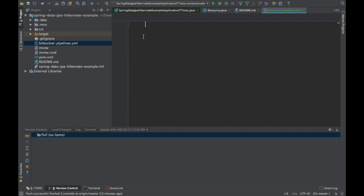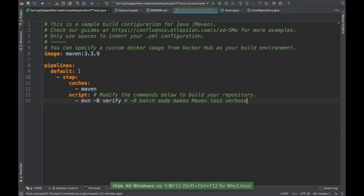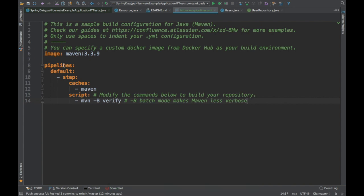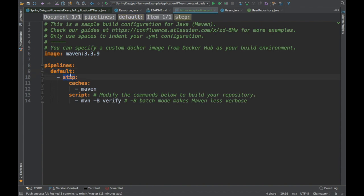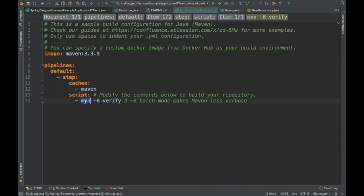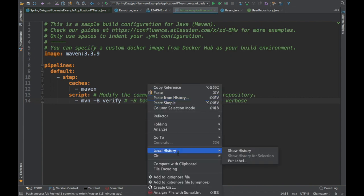The content of this file should match the template. The default image I'm providing is Maven since this is a Maven project. You can specify a custom Docker image from Docker Hub as your build environment — if you use Gradle or something else you can provide that image instead. I'm using Maven version 3.3.9. The pipelines YAML has a 'default' section with one step named 'maven' and the script to run is 'mvn verify' for now.